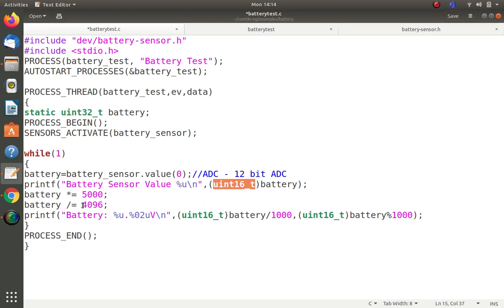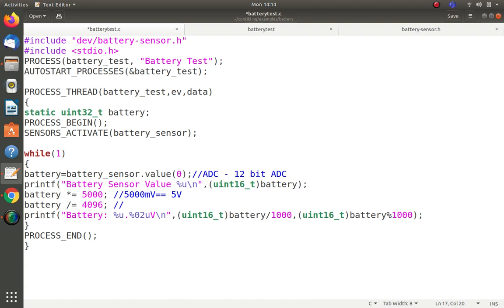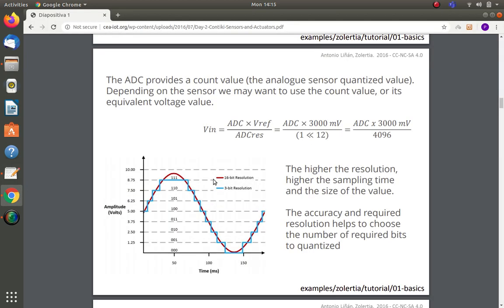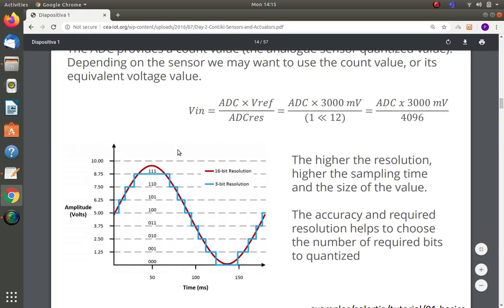Next, battery equals battery multiplied by 5000, then divided by 4096. The 5000 represents 5000 millivolts, which equals 5 volts. The 4096 comes from the 12-bit ADC resolution: 2 to the power of 12 equals 4096. This formula converts the raw ADC count into a millivolt voltage value.